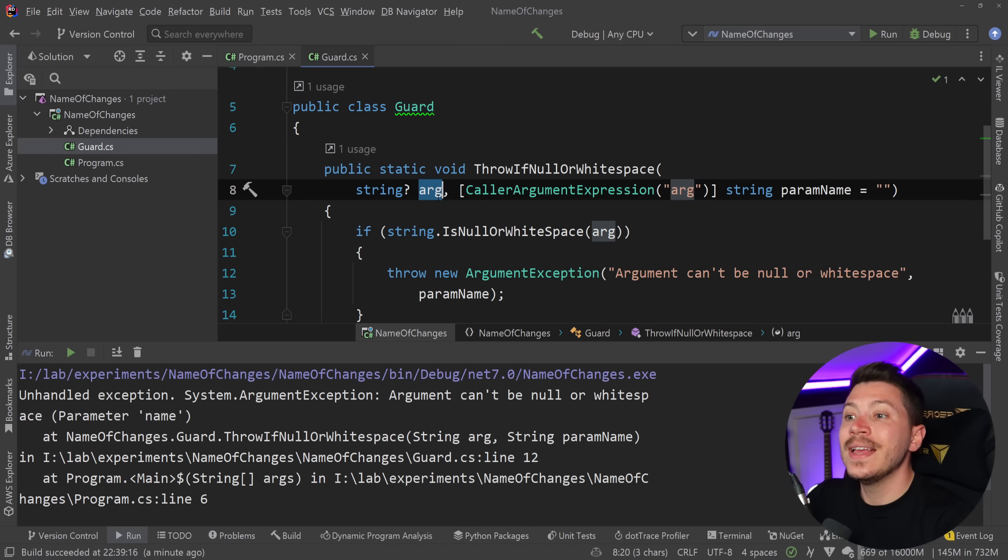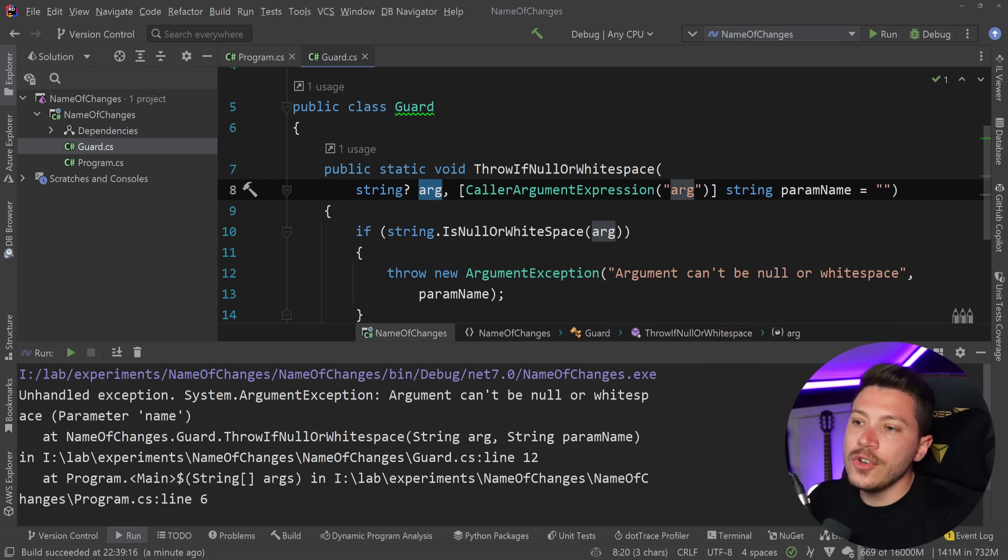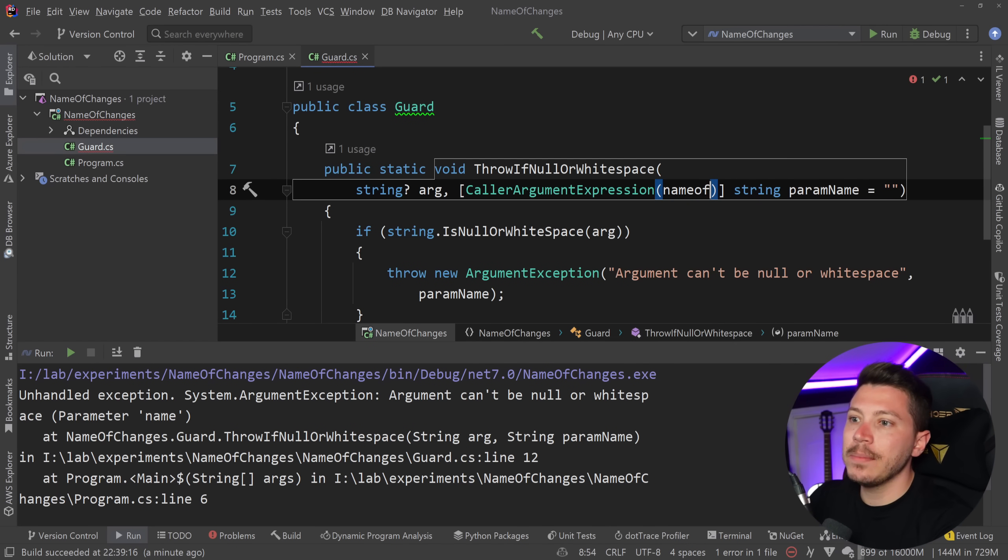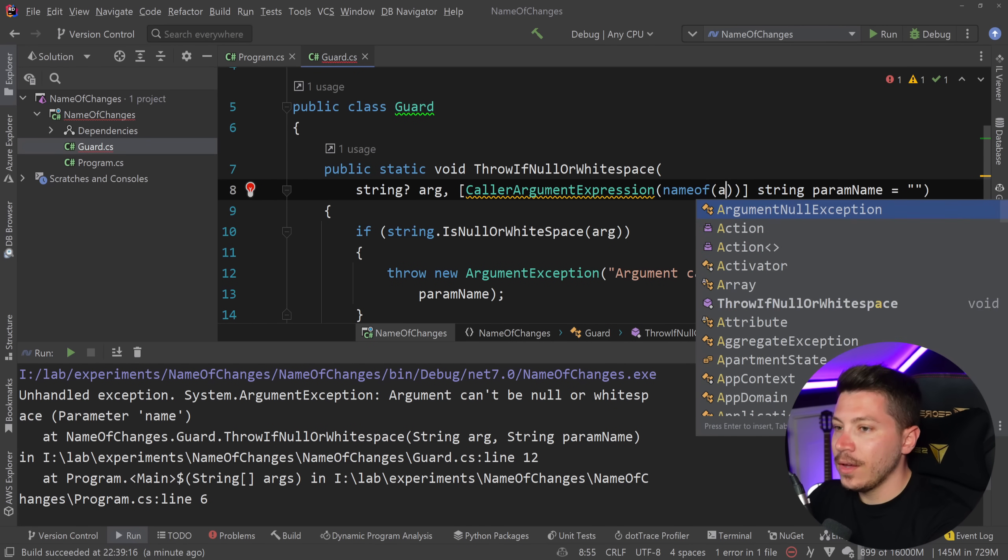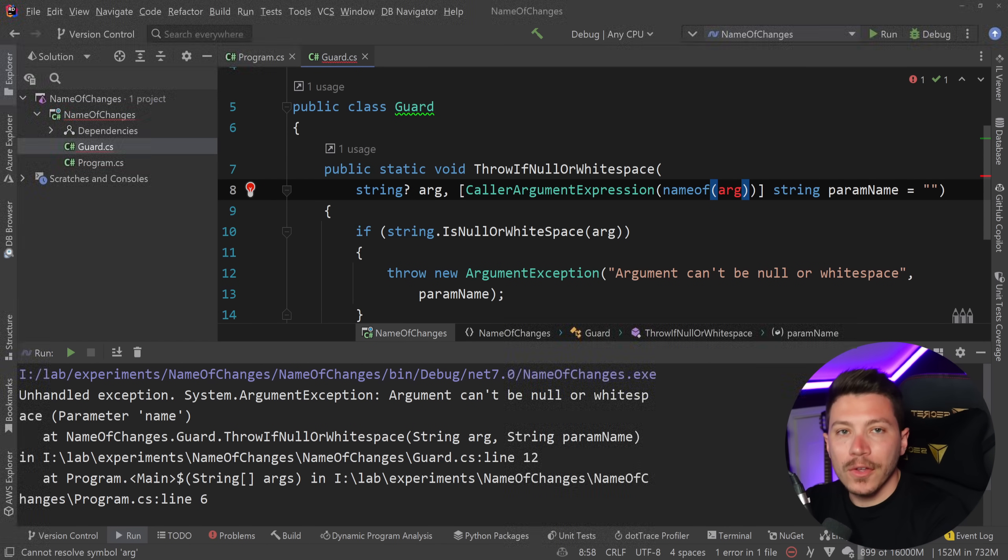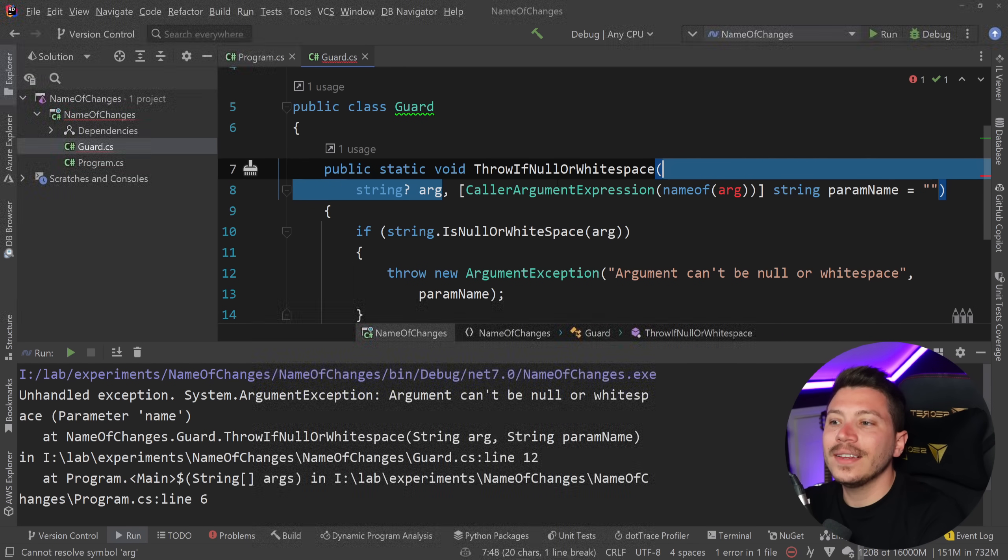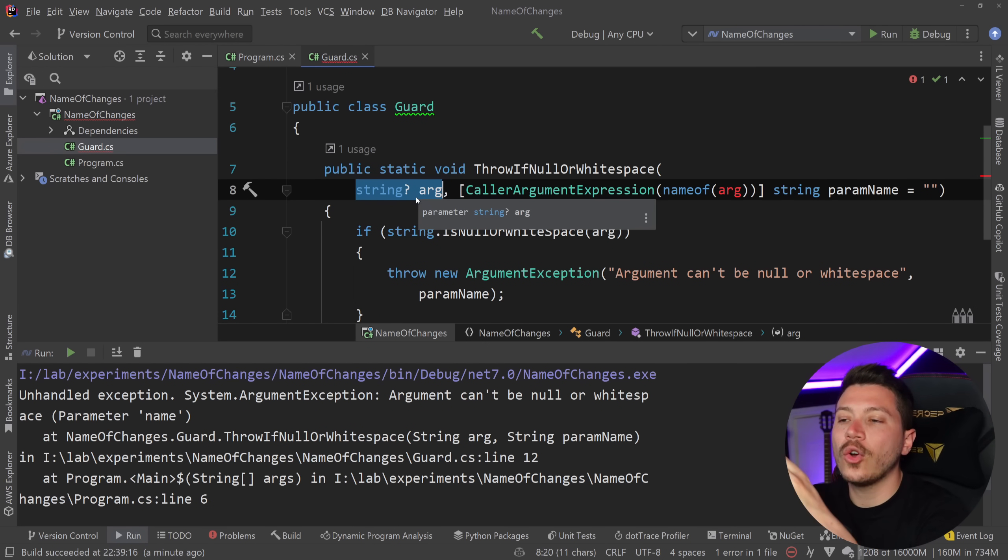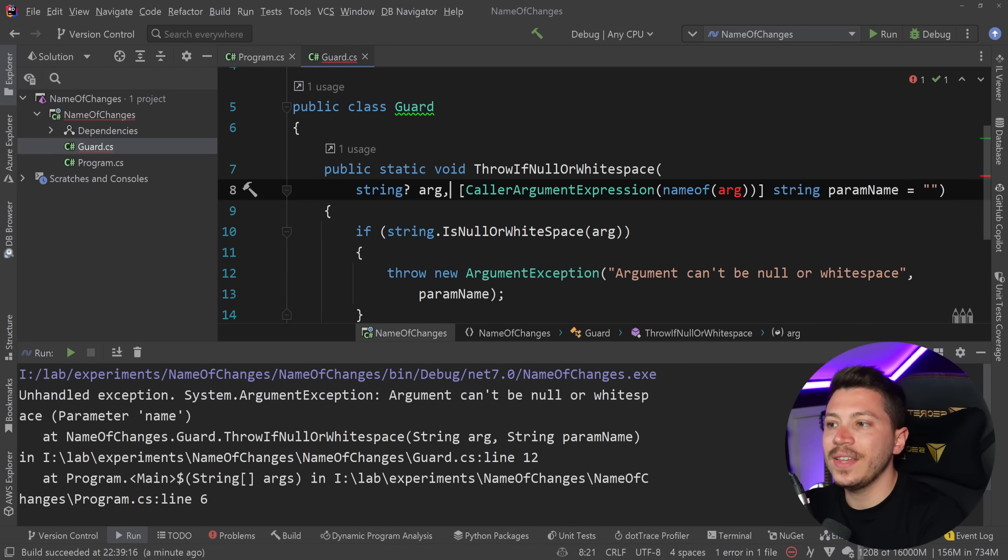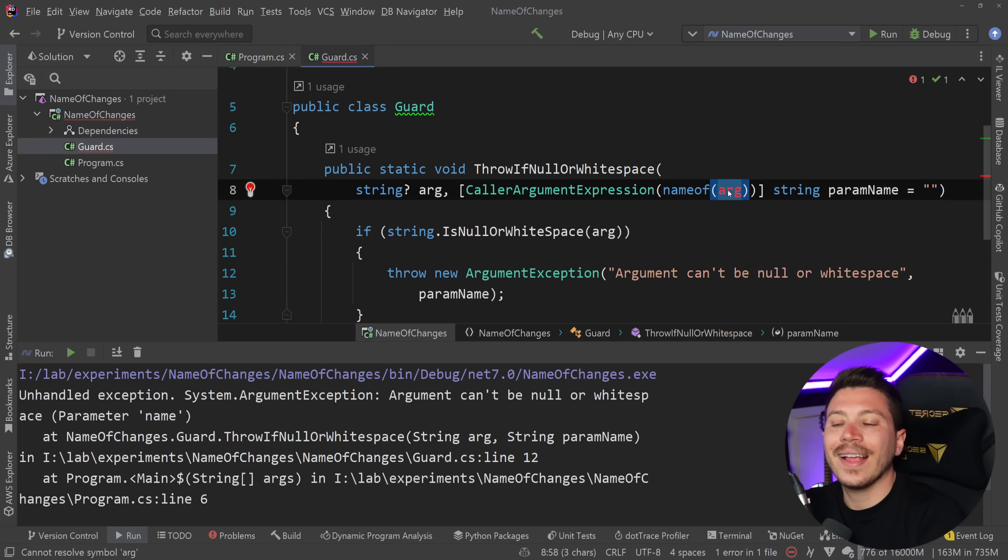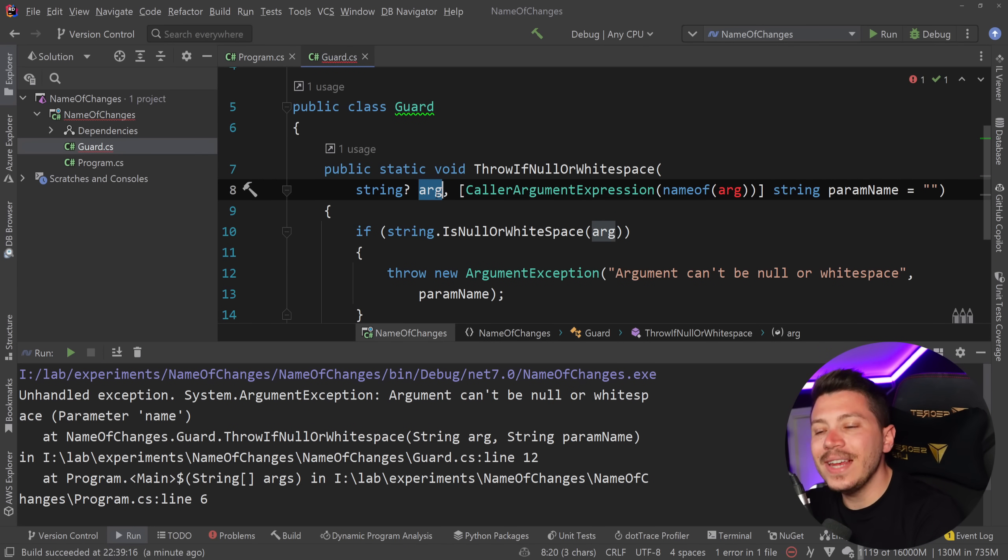but I cannot use nameof arg here because these contexts are different, this exists within its own bubble and this exists within its own bubble and I cannot get the nameof an argument in another argument